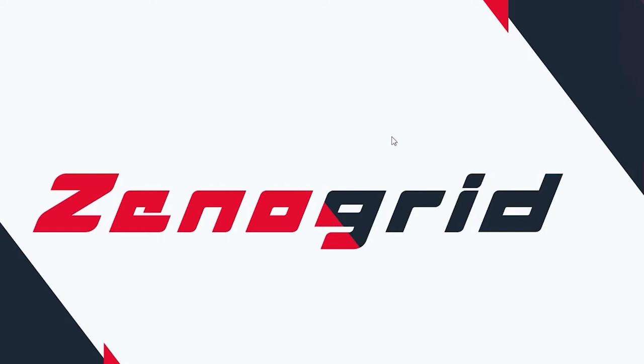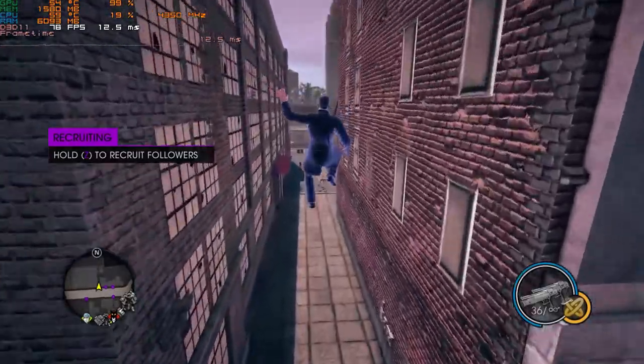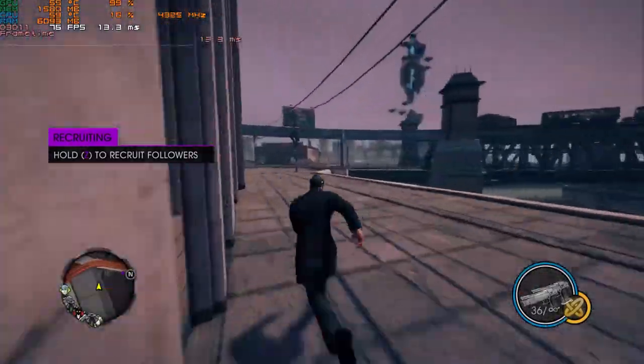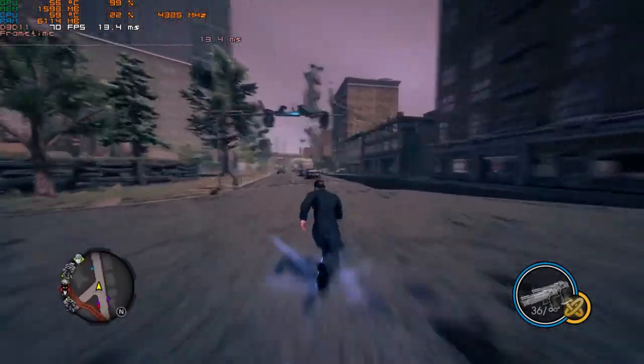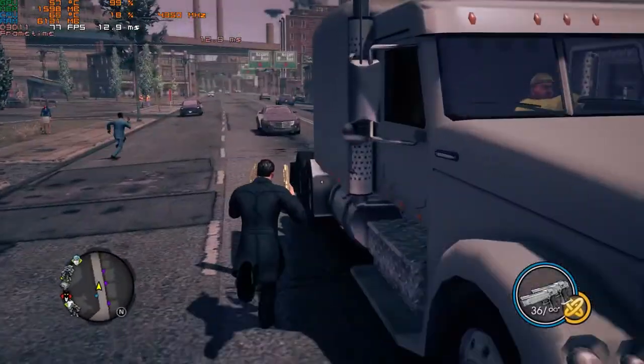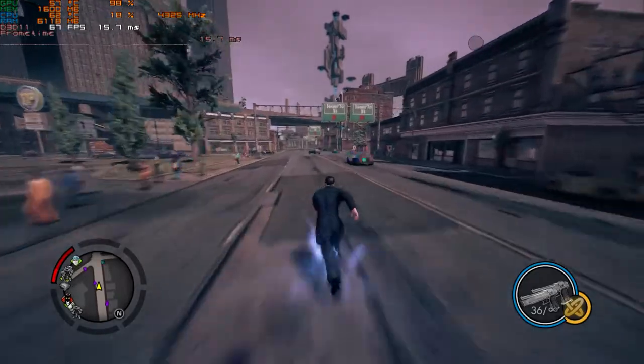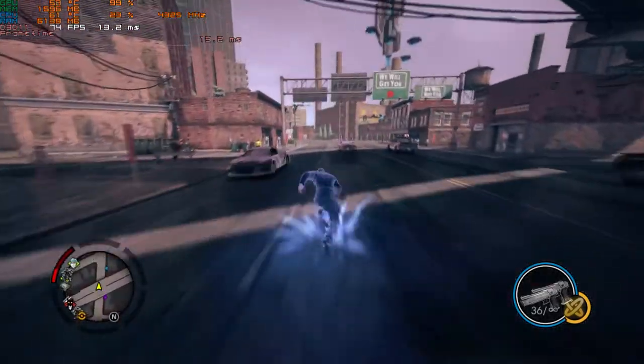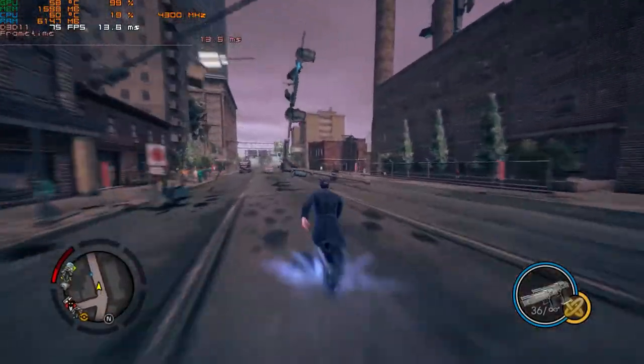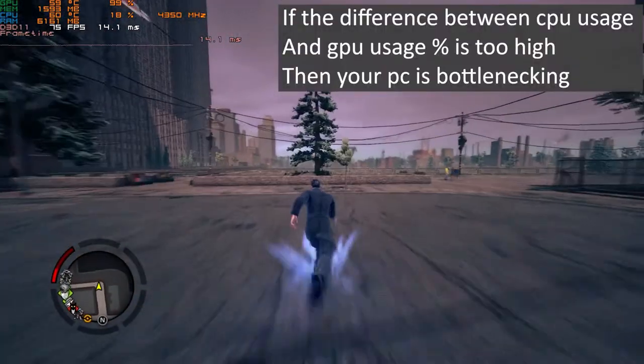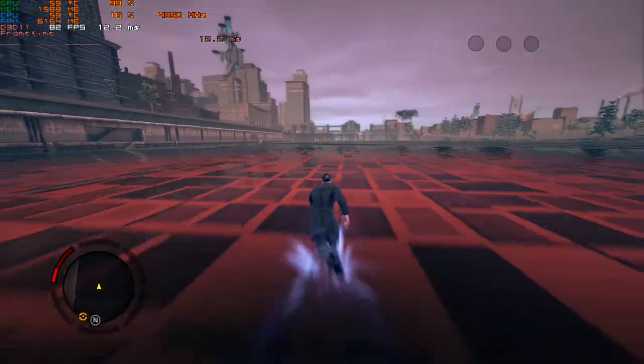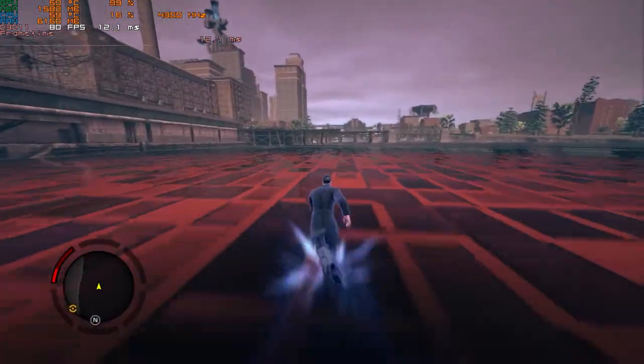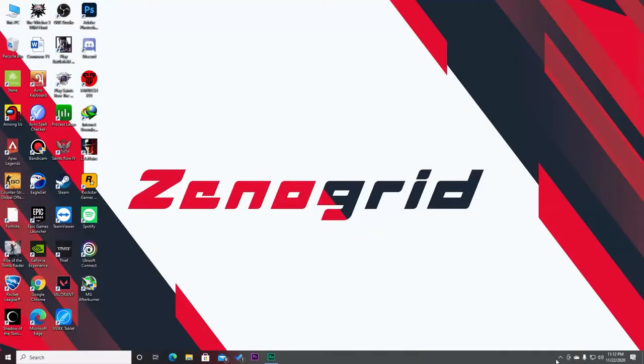As you guys can see, we are in Saints Row 4 and I'm getting around 70 to 80 FPS. All the things that we just selected are working properly, like frame time, frame rate, GPU and CPU usage, RAM usage and stuff like that. Everything is working fine. We can also check how much percentage of our GPU or CPU is being used. My CPU is currently using about 100% of the GPU while the CPU is only being used 20 to 25%. What this means is that my PC is bottlenecking really hard. I know, you don't have to tell me that. Let's get out of the game and let's do a little more customization.